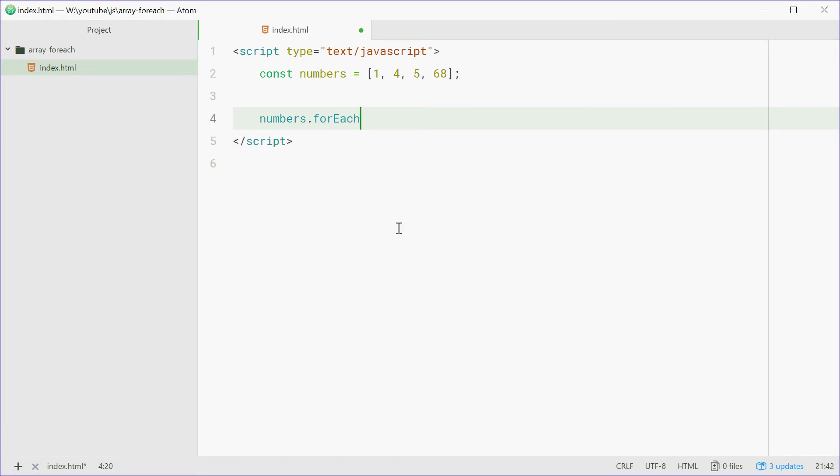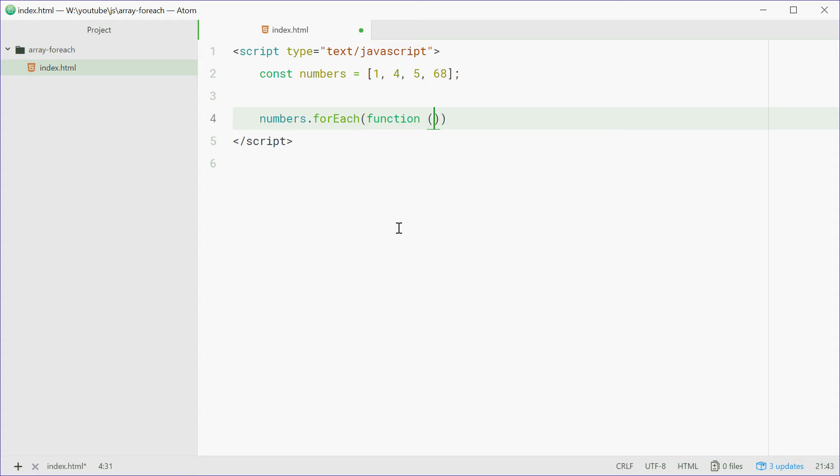So forEach, this takes a function as a parameter. So we'll type out function right here. And this function takes multiple parameters but we're going to be using the element. So we're going to pass in or just define E here.